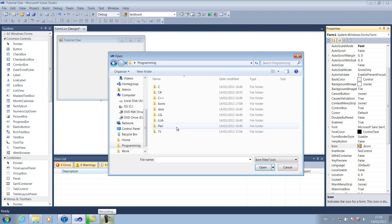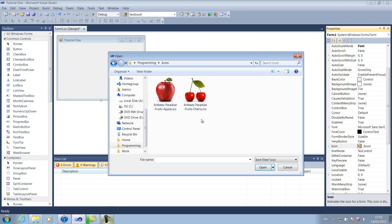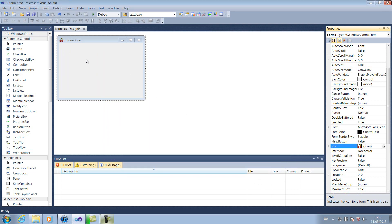And then remember the folder we saved earlier, which in my case was Programming Icons. You're going to want to choose whichever icon you want. So in this case, I'm going to go with, what am I thinking, Cherries. I'm going to click Open, and as you can see, it's already changed up here.